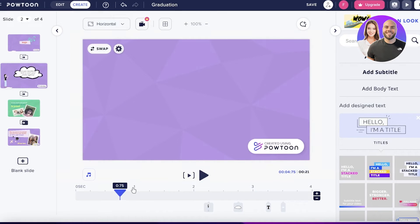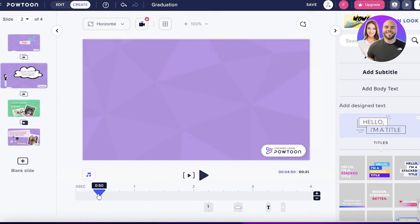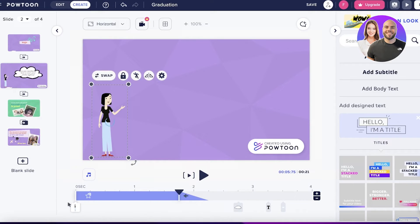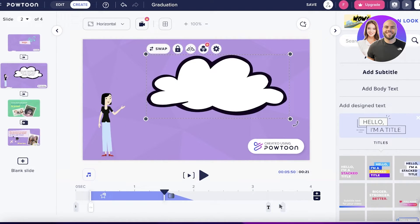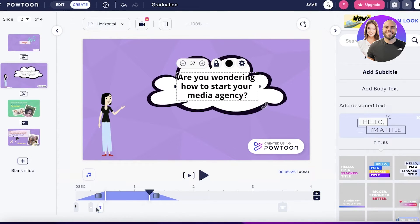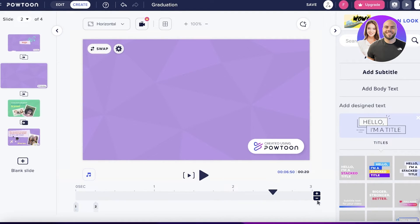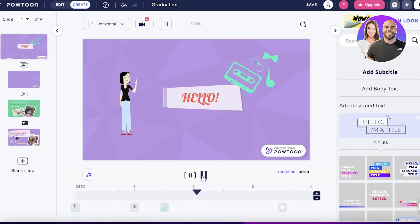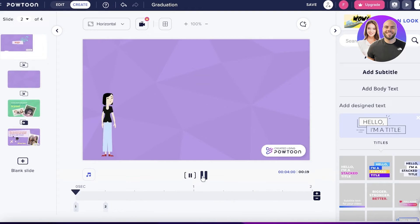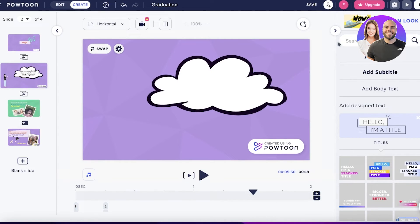This is our second video animation. I'm placing all the items at the start so they appear together, removing a couple of extra seconds since the text is short. Going back to the first animation, this is how it's going to look, and you can keep designing it further to create your own animated videos using Powtoon.